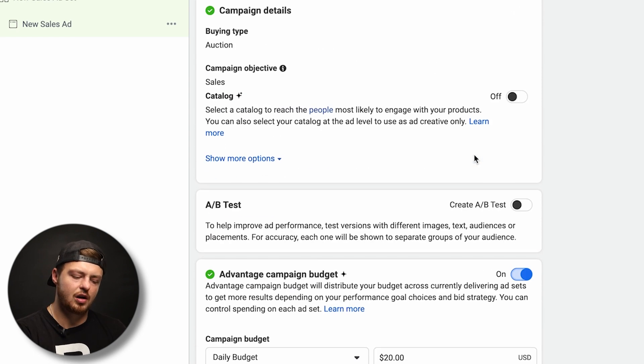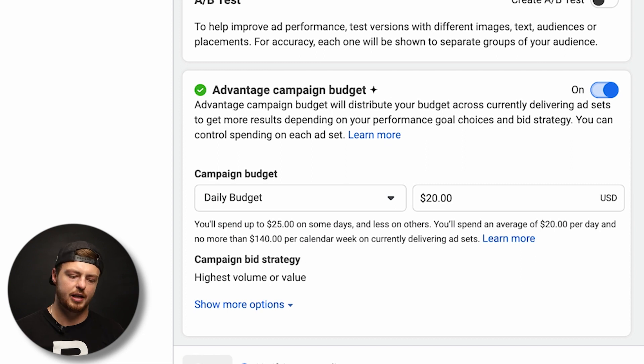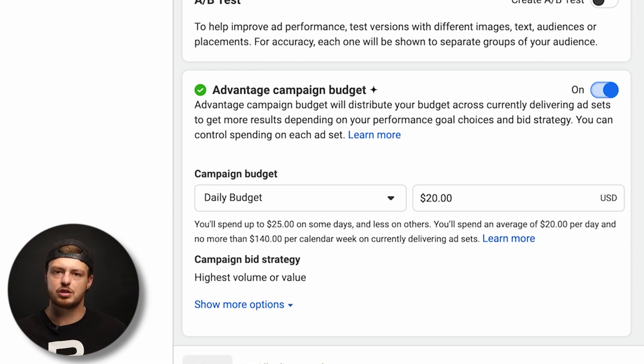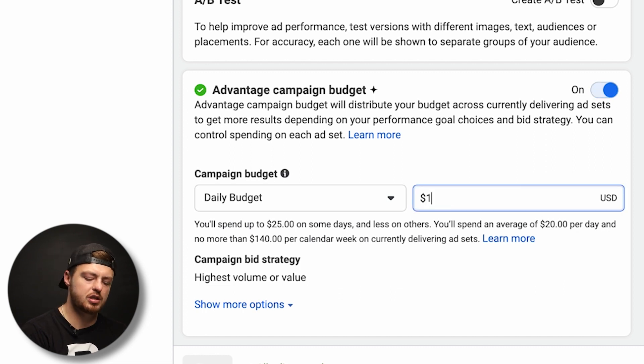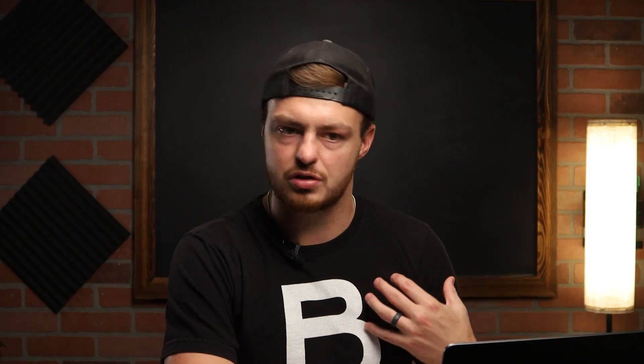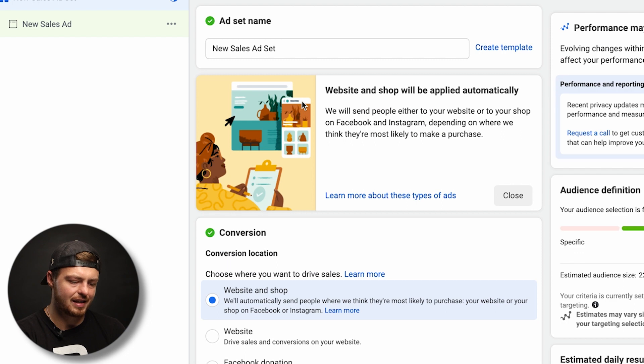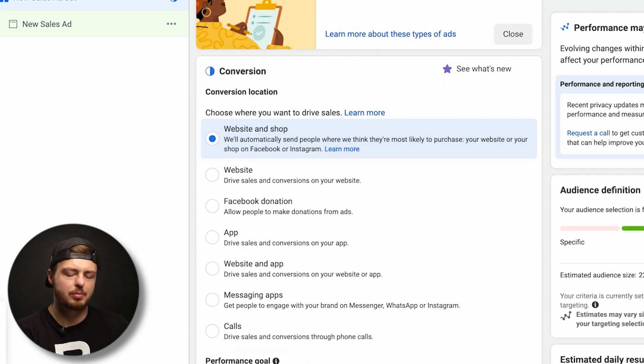Advantage Plus budget is on — it used to be called CBO or campaign budget optimization. It distributes the budget across multiple ad sets if you have them. Set your daily budget to whatever you'd like. A healthy budget is $100 a day. $50 you could get by. $30 is okay. Anything less than that, probably just boost a post.